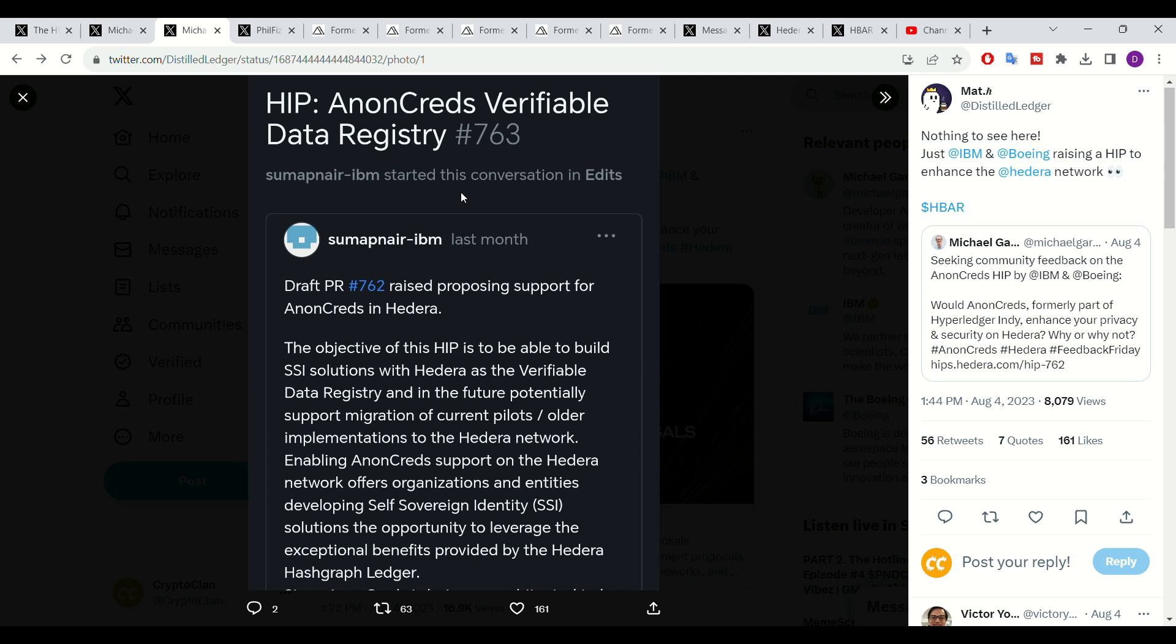This could be quite exciting, especially as we don't really hear too much from the Hedera governing council members in regards to the overarching Hedera network. But with both IBM and Boeing raising points in regards to providing insights to improve the overarching Hedera network, this is very exciting. And hopefully with time, both of these organizations and future Hedera governing council members will come forward and provide further insights.